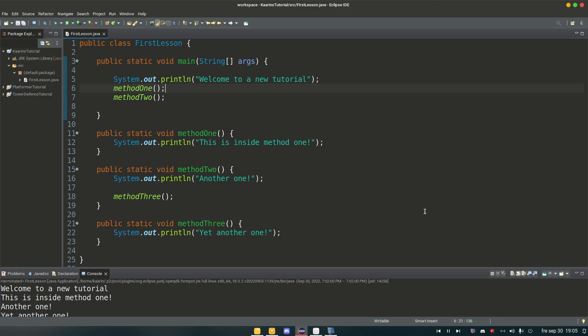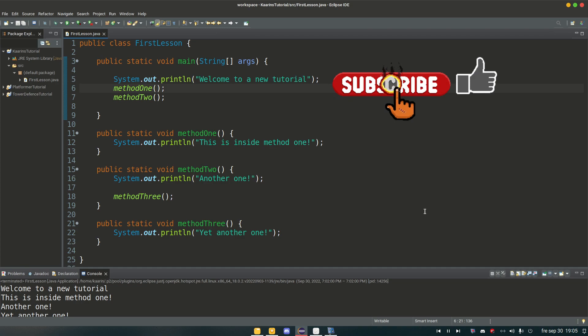We'll get into what public, what static and what void is and that later. But for now we know what the main method is and why it's so important and also how we call other methods.